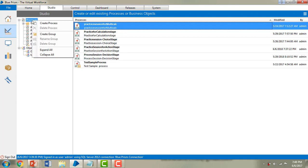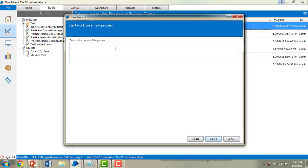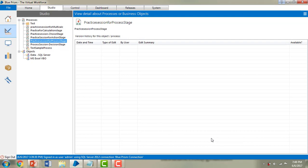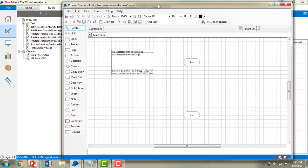In this session I'm going to create a new process. I'm going to go to Process > Create Process and give it a name: 'Practice Session for Process Stage'. I'll click Next, give a description, and then click Finish. Let me double-click on the Practice Session for Process Stage.